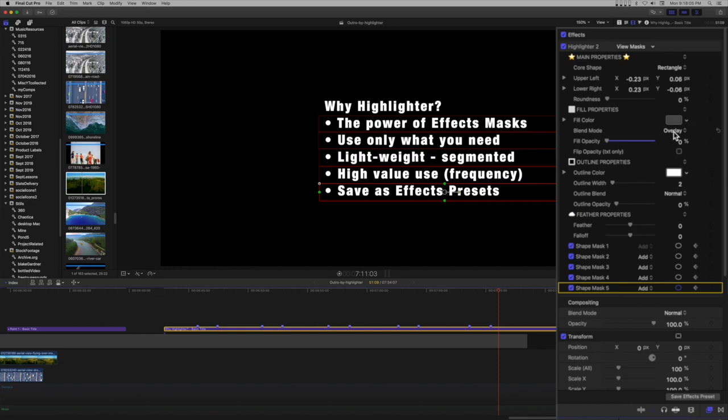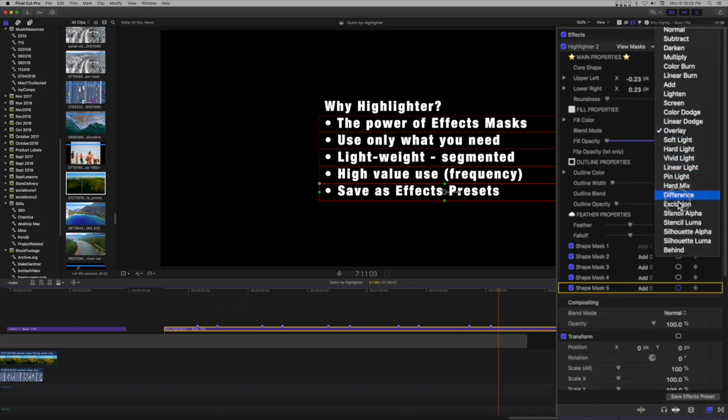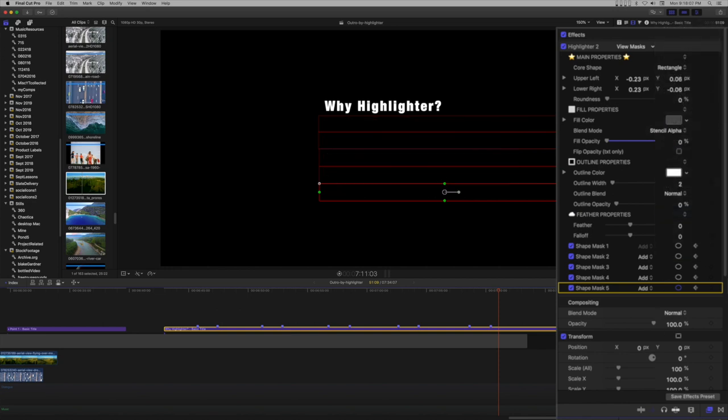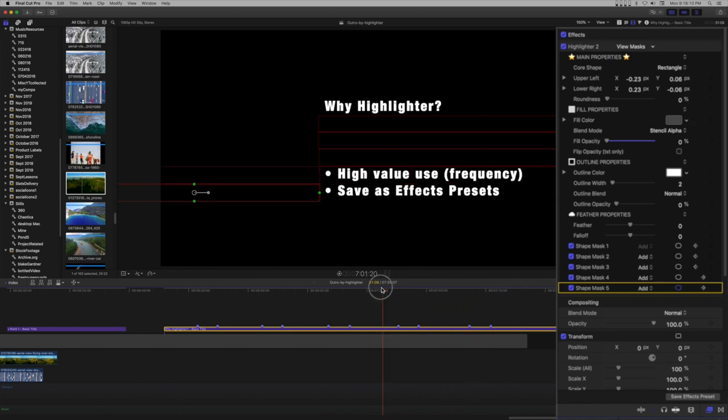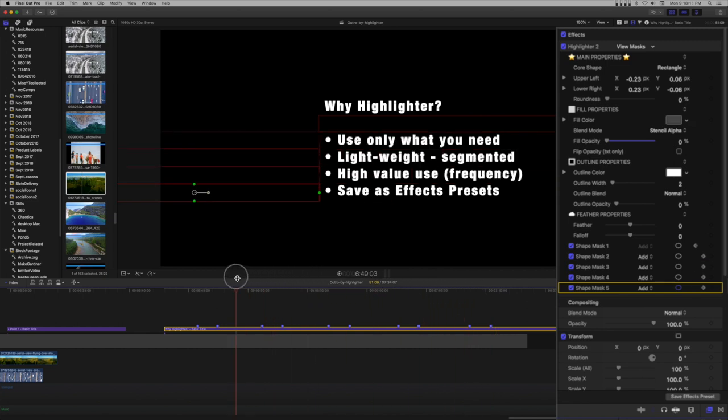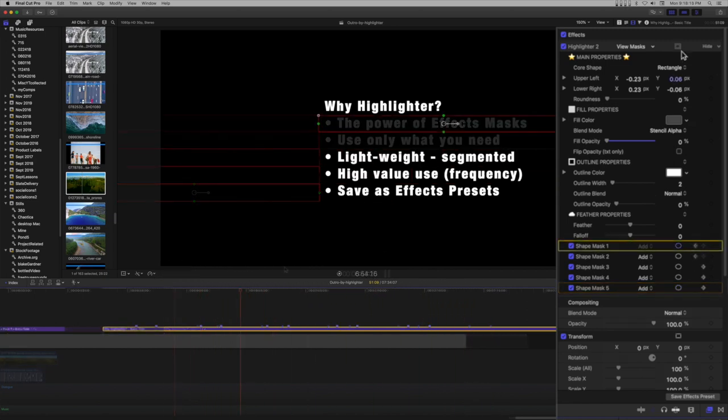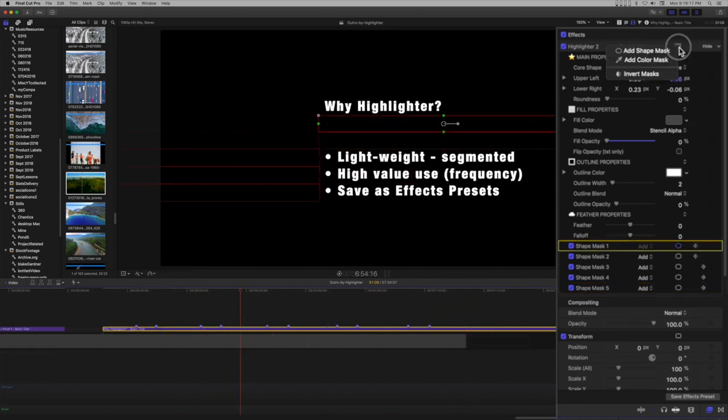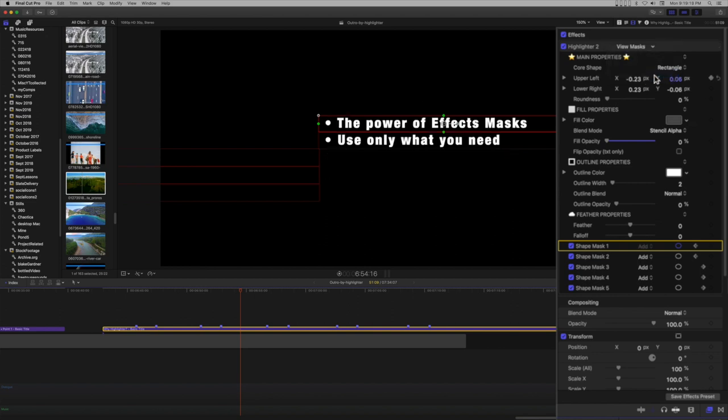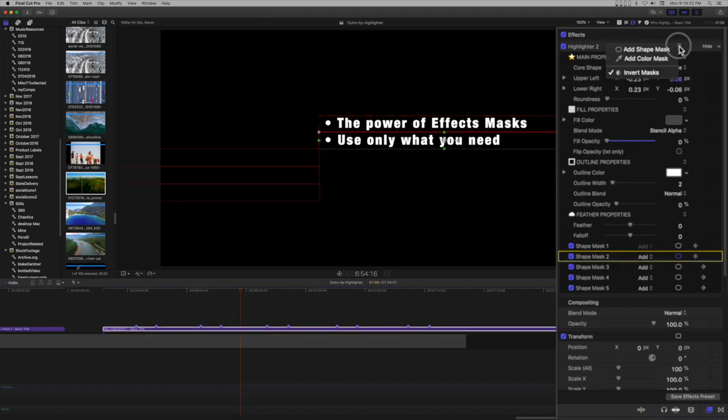Set the blend mode for the highlighter effect to stencil alpha. The text beneath the masks will disappear. Go to the effects masks menu and select invert masks. All the text beneath the masks will now appear. Notice our list header disappears as well.